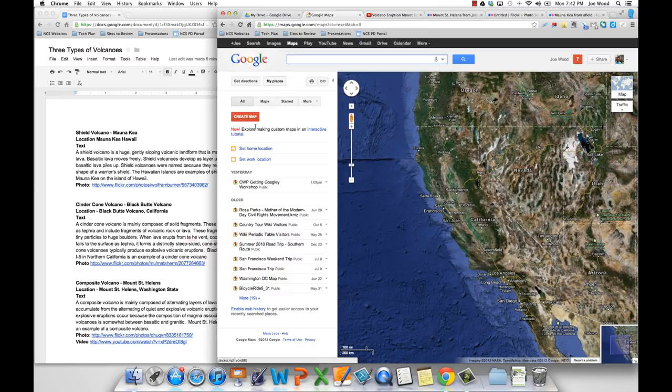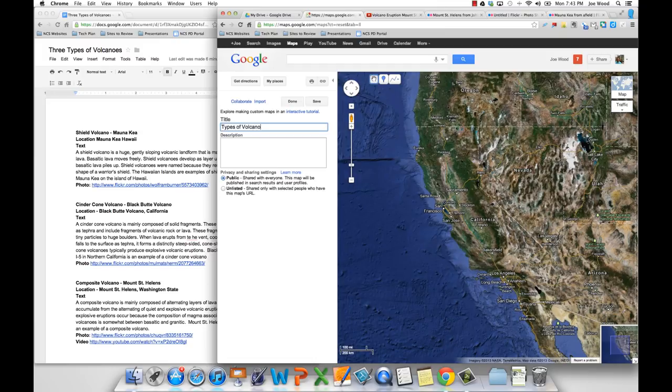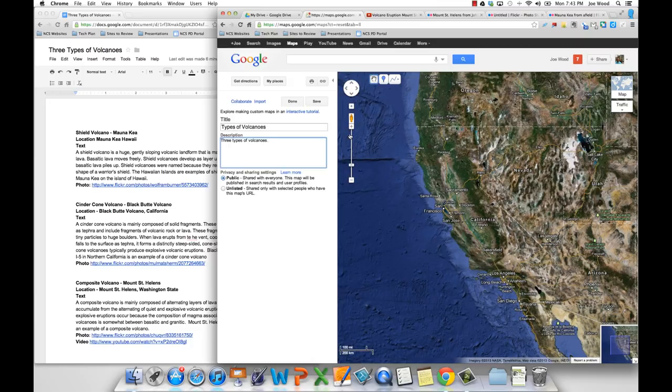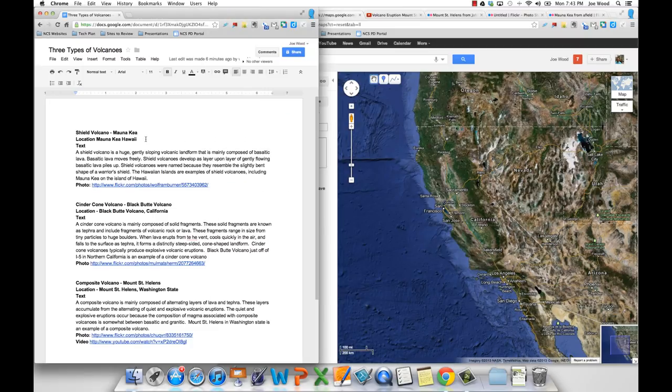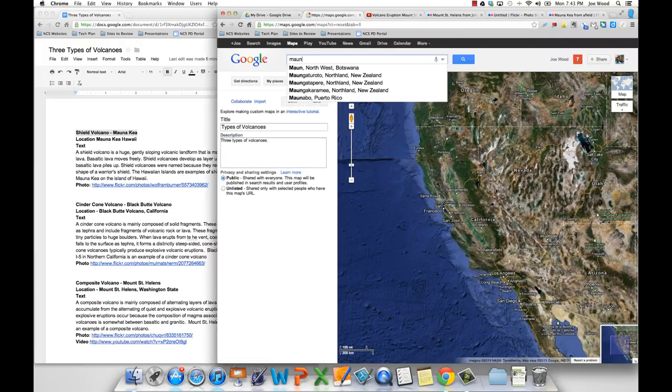And what you're going to do is you're going to create a map. And so my map is going to be types of volcanoes. And I give a little description. And so now what I can do is I can go ahead and start finding my first placemark. So my first placemark is actually for a shield volcano in Hawaii. So I'm actually going to copy the text here because I'm going to need that in a second. And I'm going to come over to my map and I'm going to type in Mauna Kea, Hawaii.